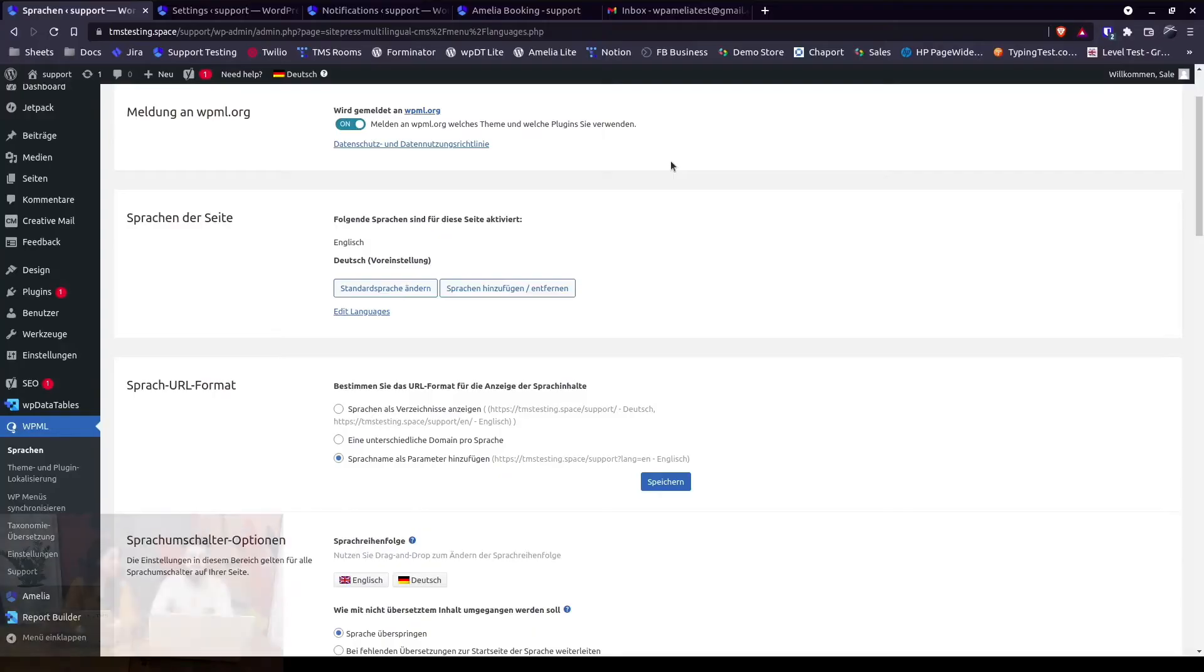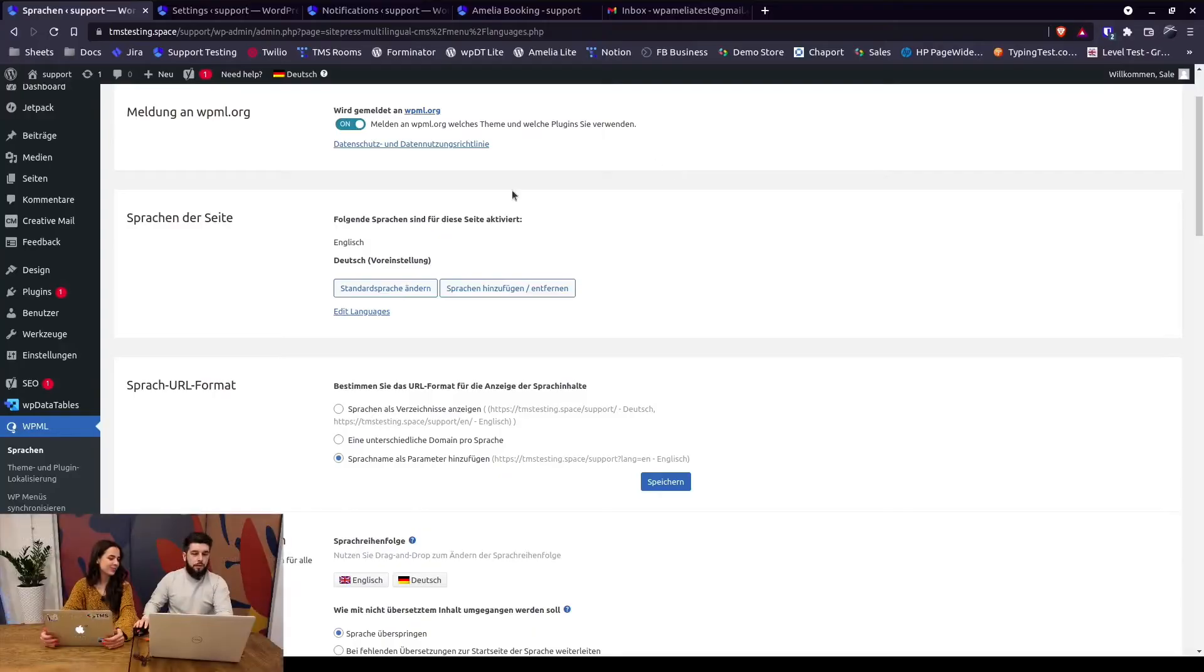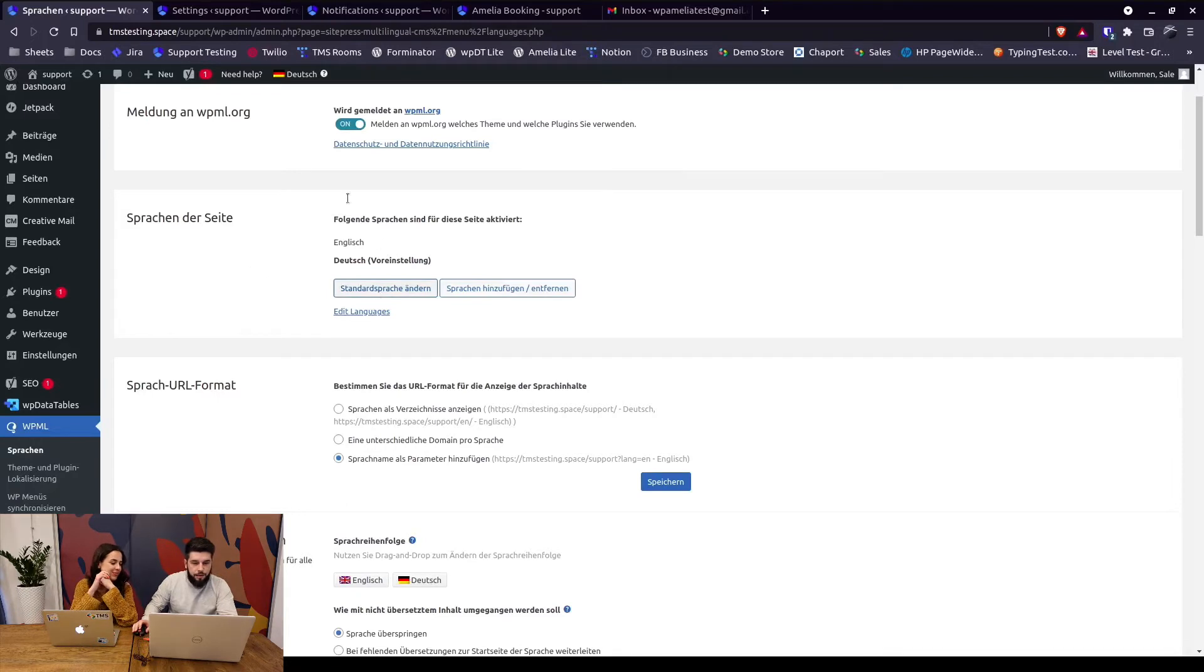Hi guys and welcome back to Amelia tutorials. My name is Olga and I'm here today with Alexander, and we are going to show you how you can troubleshoot your multilingual websites if you're having or receiving notifications in English. So without further ado, let's just dive right in.